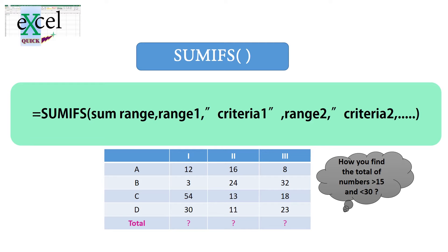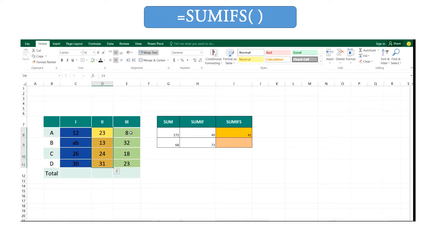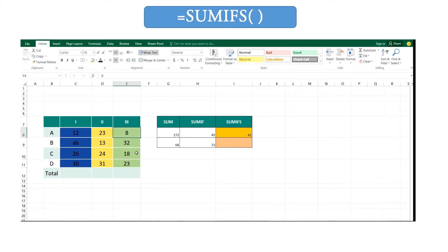Let's see about the SUMIFS function. Here you can get the summation of these numbers, these values that obey several criteria.